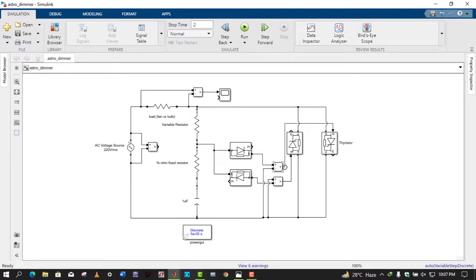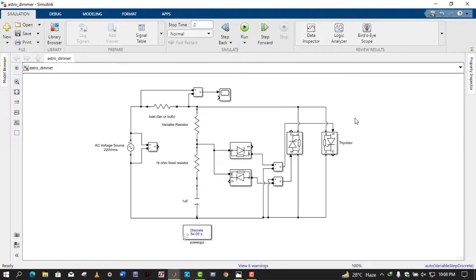The voltage output of the voltage measurement block is connected to the gate of this thyristor. Similarly, for the negative cycle, the positive terminal of the voltage measurement block is connected to ground and the negative terminal is connected to this node, and the output of this block is connected to the gate of that thyristor. If you connect your circuit this way, you will get a clipped sine wave at the output.